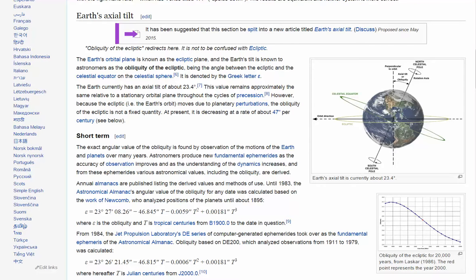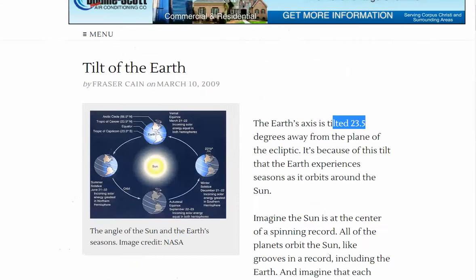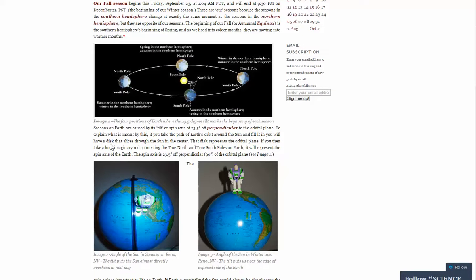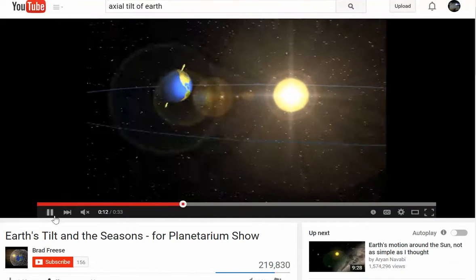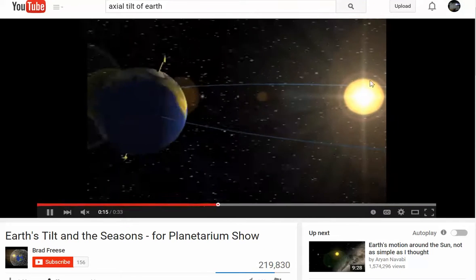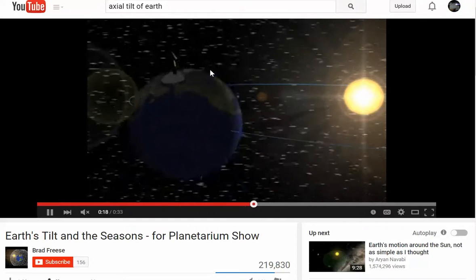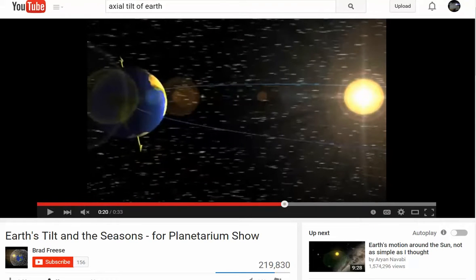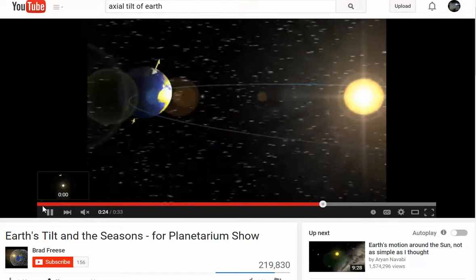Seasons are caused by the Earth's tilt, which is said to be perpendicular to the orbital plane. But perpendicular means at a 90-degree angle. There's no way something tilted at 23 degrees is perpendicular. They're just using that as a vague term, thinking you don't know mathematical terms — but we know that 23 degrees is not perpendicular.